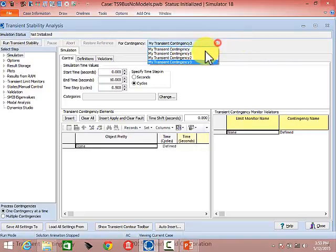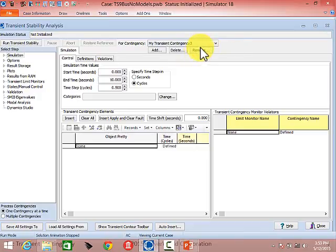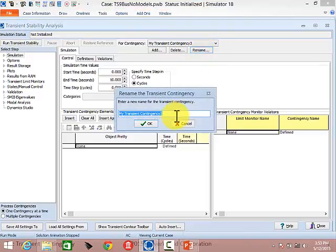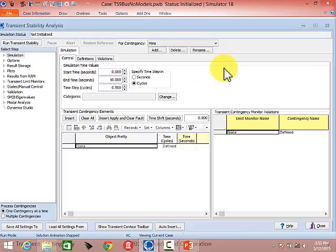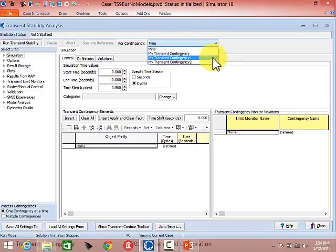You can add as many contingencies as you want and have them in memory. In this mode you're running one contingency at a time. Later we'll talk about running multiple contingencies sequentially — setting them all up, hitting the run button, and going through all of them. For today, we'll talk about running one at a time, but you can have multiple ones defined and select which one to run.